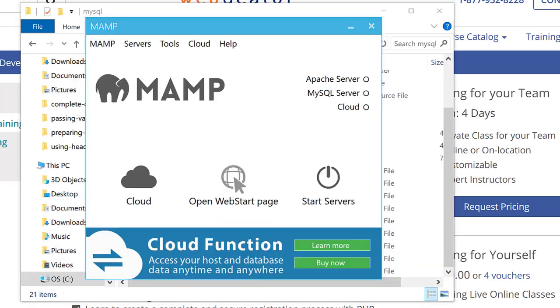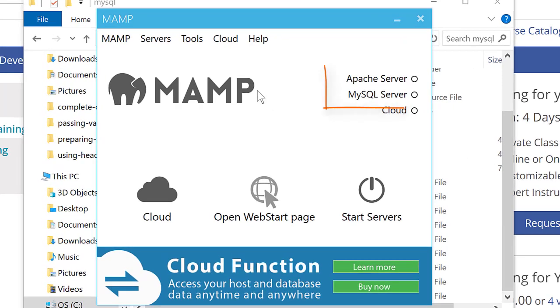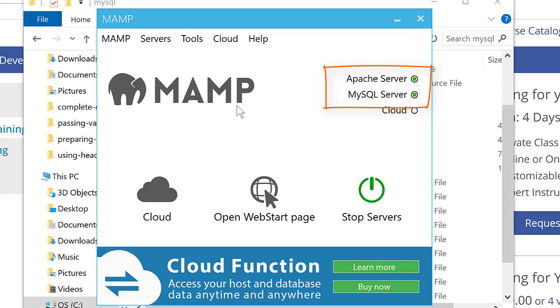Now I come back to MAMP, start servers, and both servers start back up.